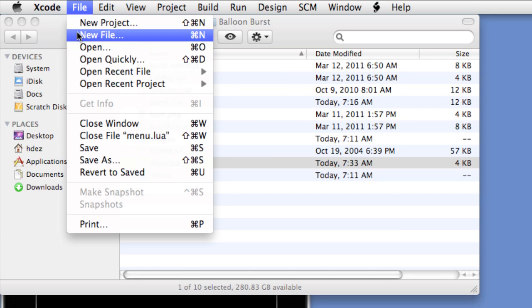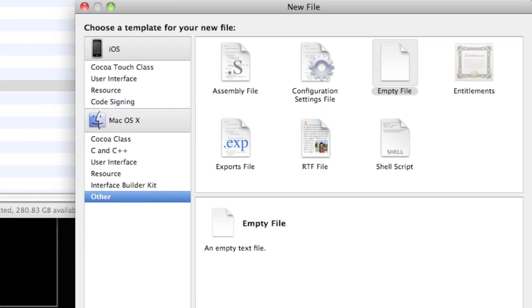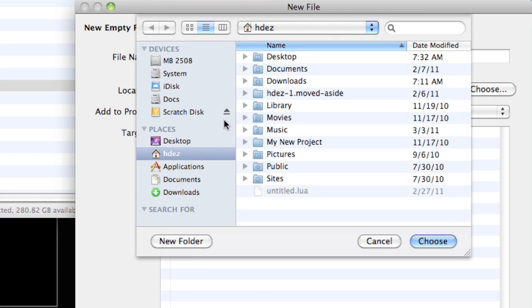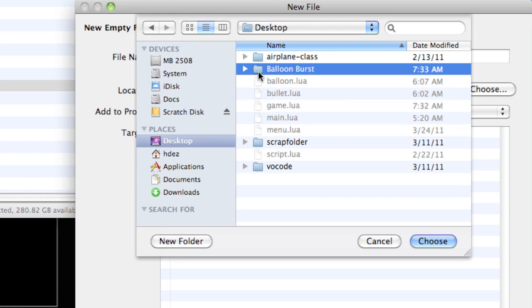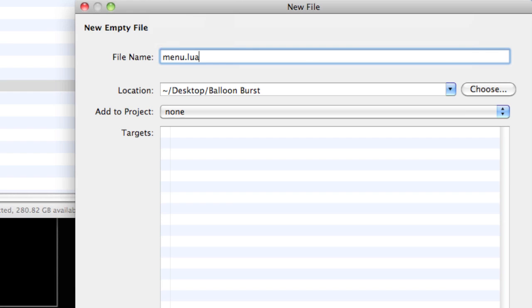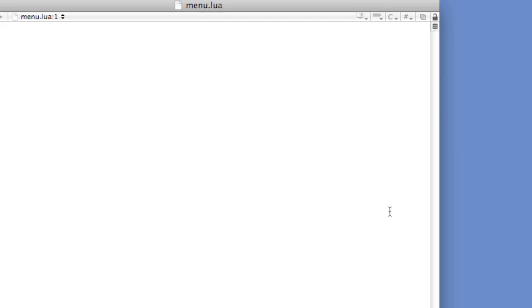I've established a director variable which stores all the methods and variables of the director class, and I've created a main group, which is required by the director class. Within the main function, we're inserting the director module and calling the director's changeScene method, which then moves to menu. Menu is going to be menu.lua, which we will now create. I'll close main.lua and choose File > New > Empty File, and call this menu.lua. Navigate to the right folder and choose Finish.